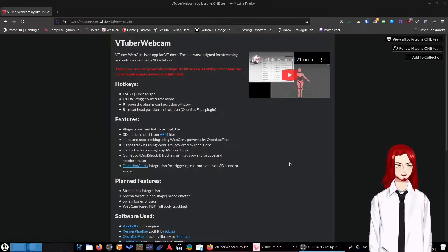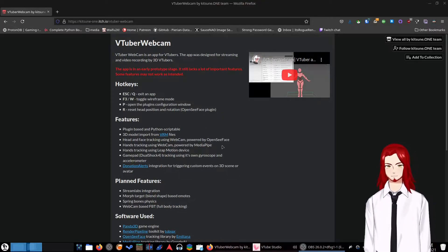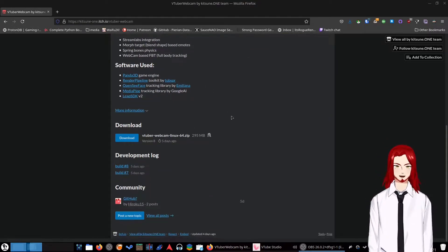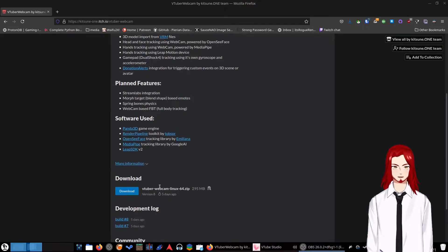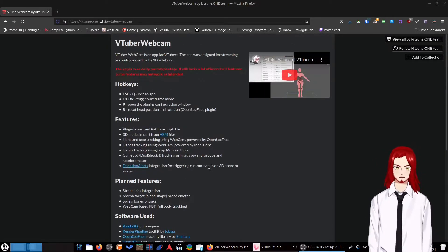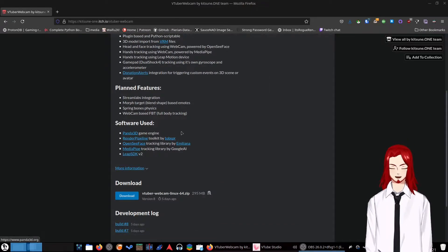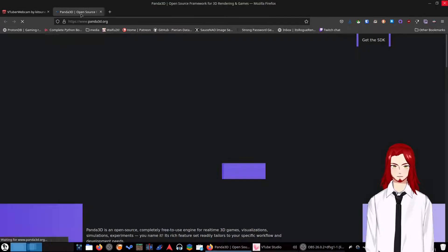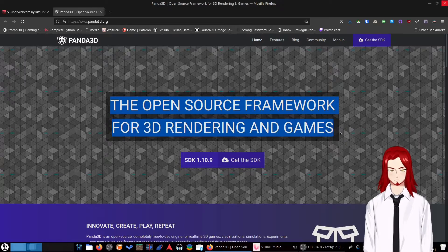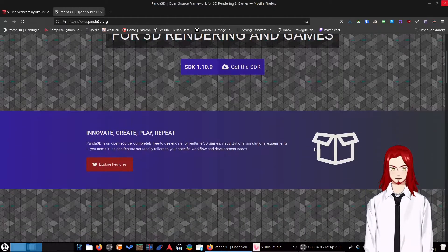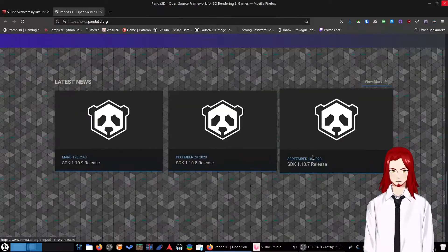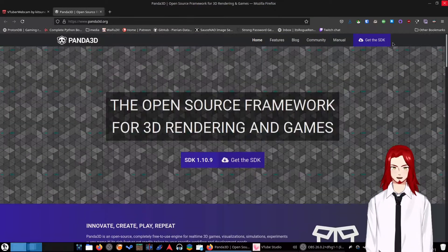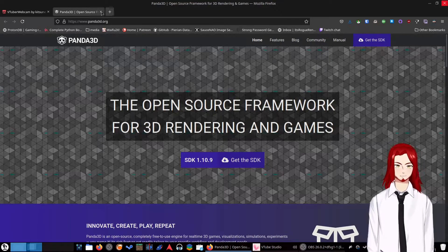But in all seriousness, this is the program over here. It actually does look really interesting. It is a fully native 3D VRM VTuber program, and the only build is for Linux. For 3D VTubers, it was made in Panda 3D, which is a game engine I actually have not heard of before. The open source framework for 3D rendering and games. So it's like Godot, a fully open source 3D game engine.